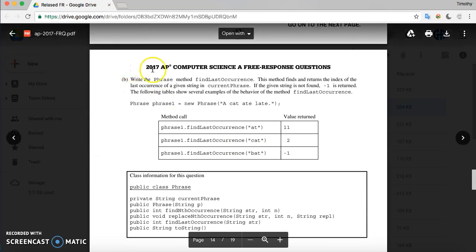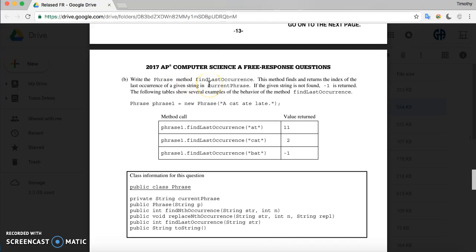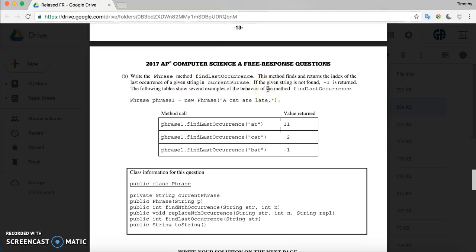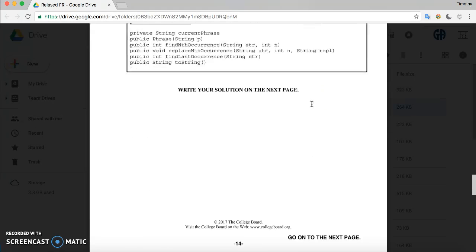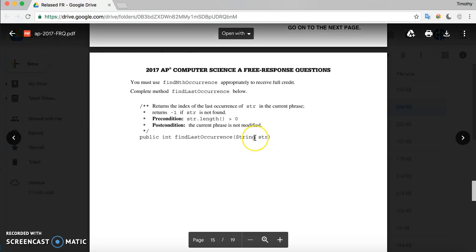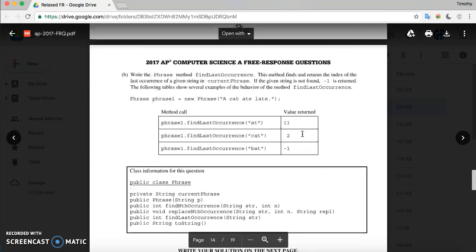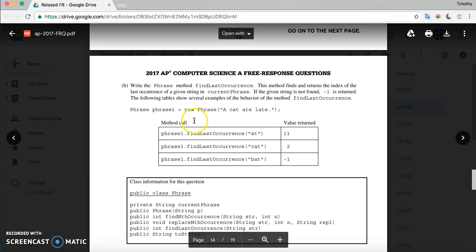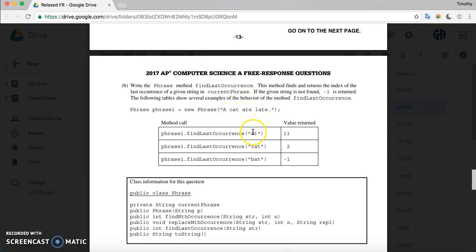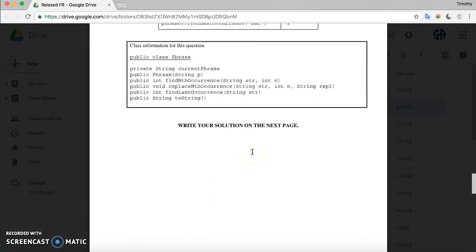Moving on to part B, which is a method called findLastOccurrence. It takes a string and finds the very last occurrence of it inside currentPhrase. For example, with the phrase 'a cat ate late' and looking for 'at', there are three occurrences of 'at' inside the phrase, but the method goes to the last one inside 'late' and returns the index value of the start of that string.